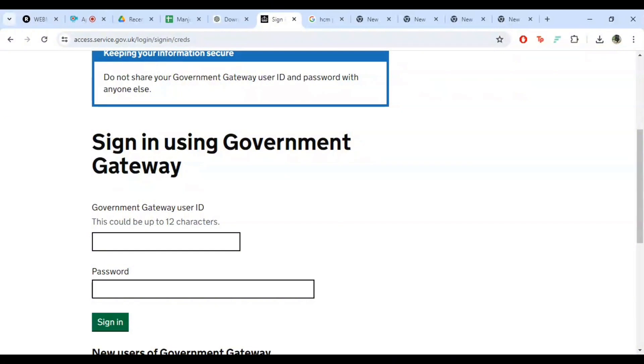And there you have it folks. Mastering the HMRC payroll login process is as easy as following these simple steps. If you found this tutorial helpful, don't forget to give it a thumbs up and subscribe for more helpful tips and tutorials. Thanks for watching and I'll see you in the next video.